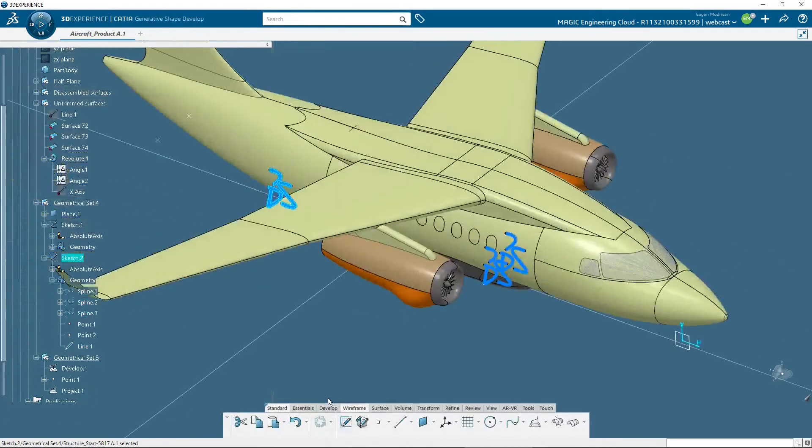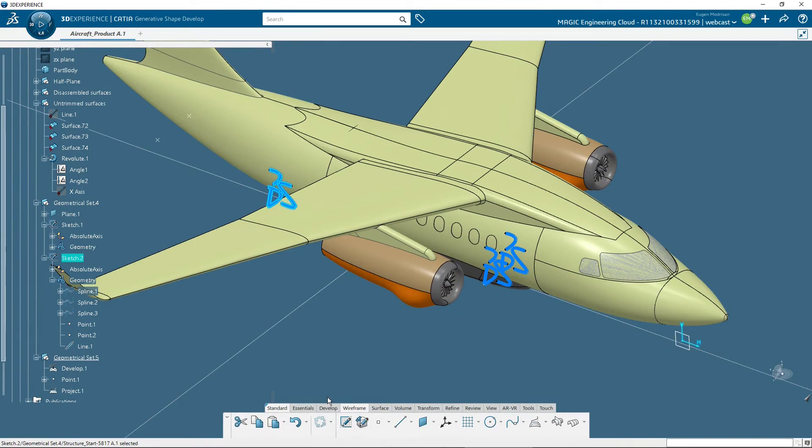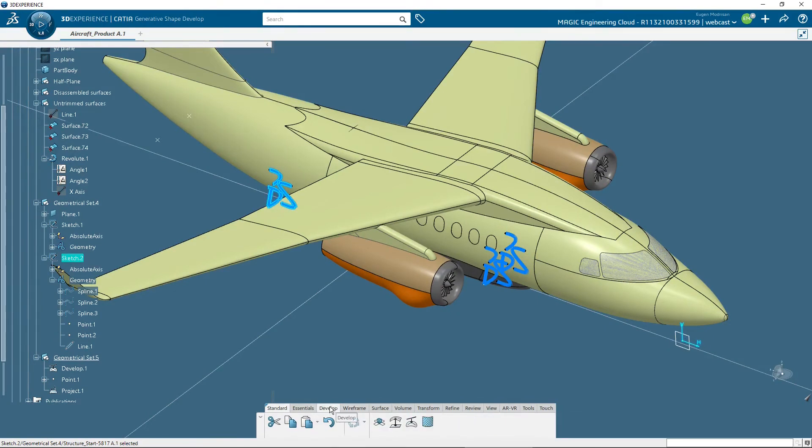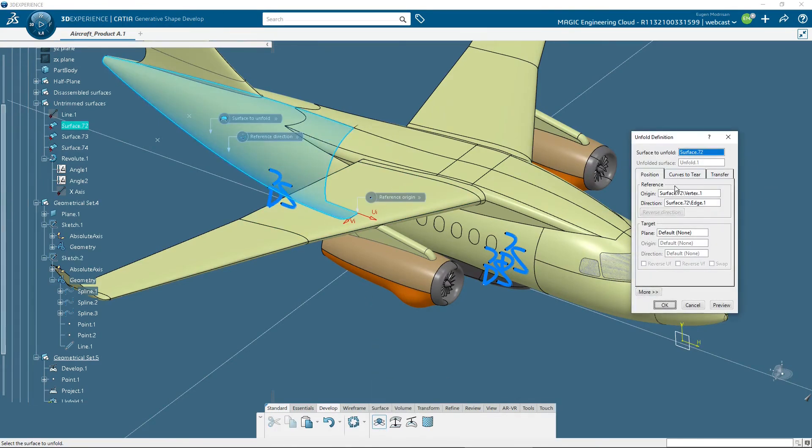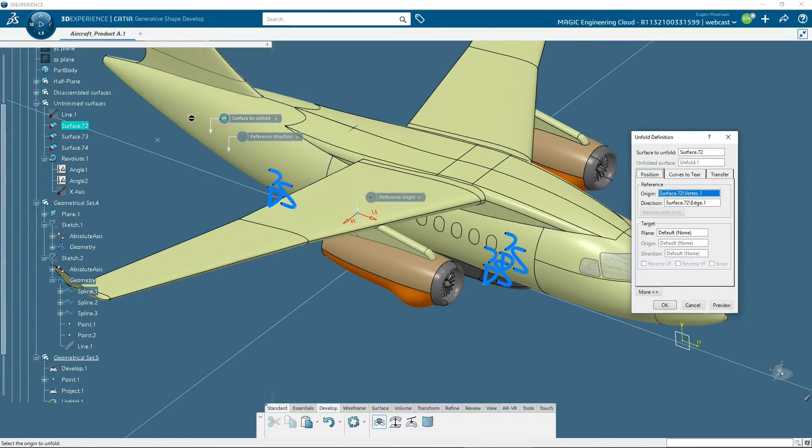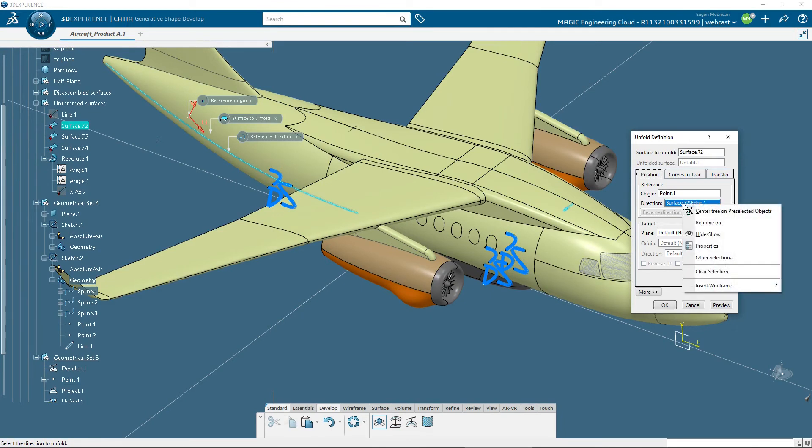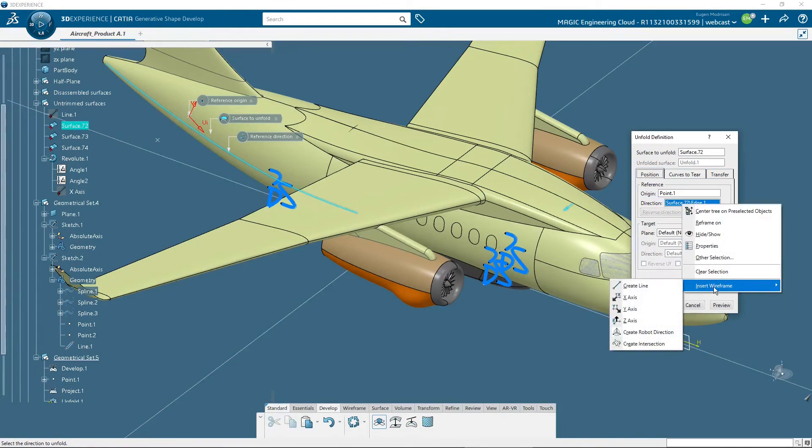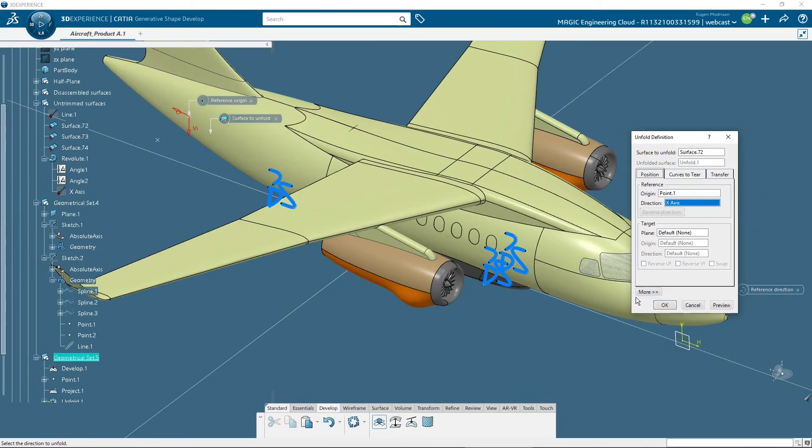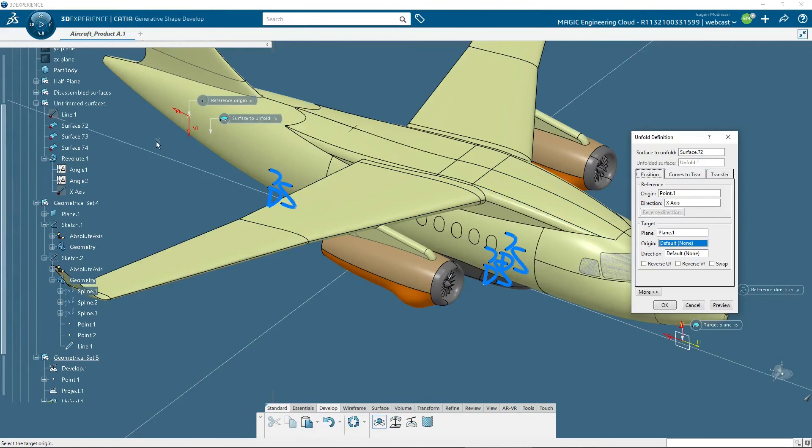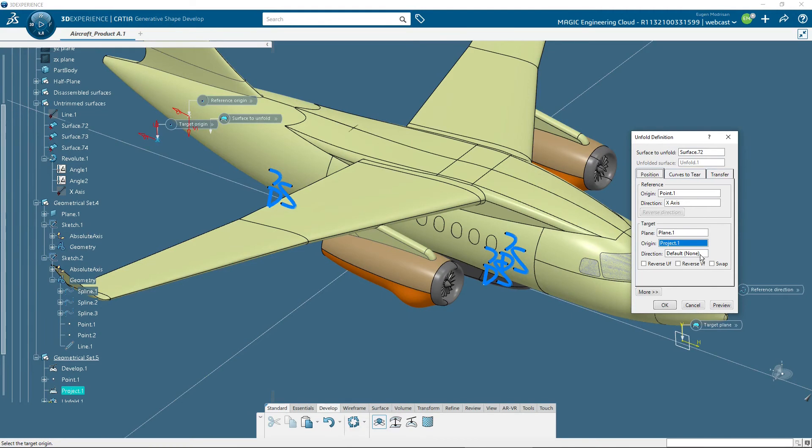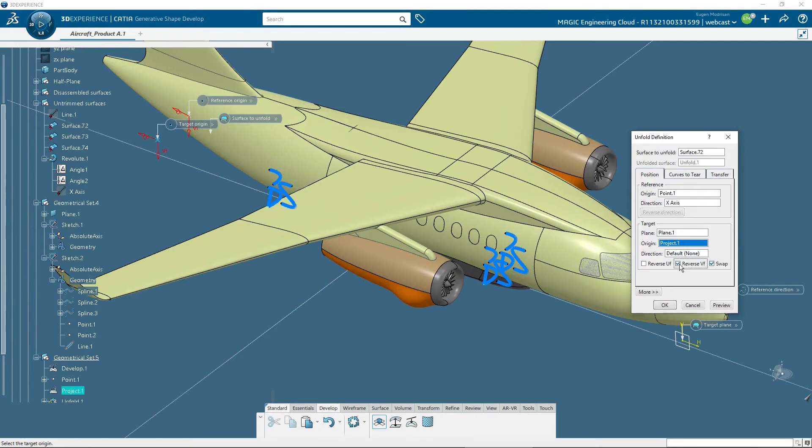I exit the sketch and then back in develop, I will unfold this face from this origin. I will change the direction of the axis. I will put x-axis for the horizontal axis orientation, and the target will be this plane, and this point for the axis system, for which I will swap and reverse vertical to have the same orientation. OK.